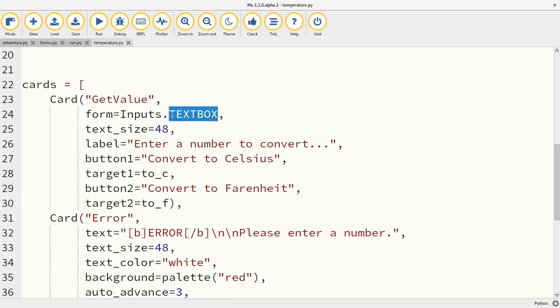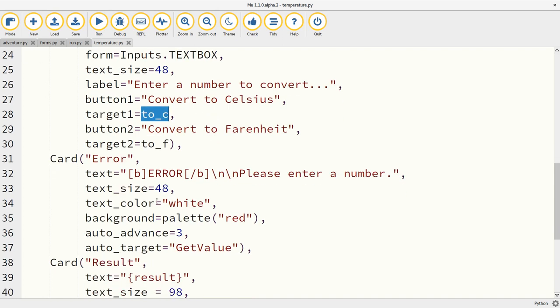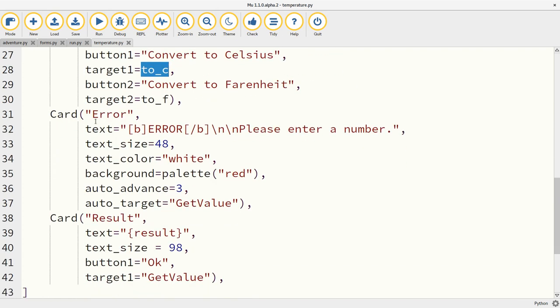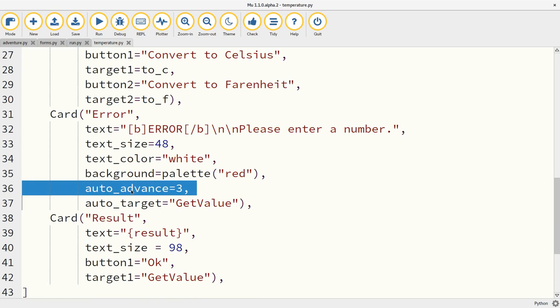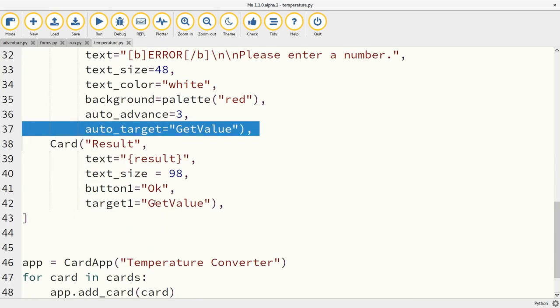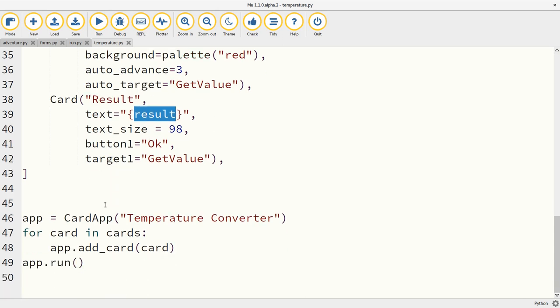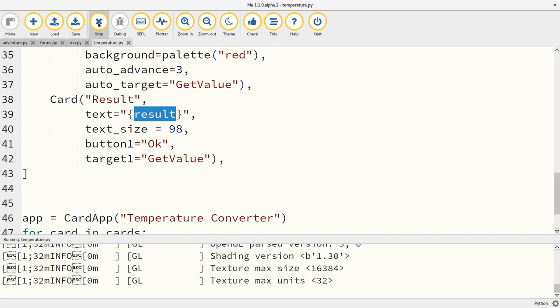And then each of the cards defined here, the form input, the get value card, uses a text box to get the number from the user. And then if you click on the convert to Celsius button, we get to call the to_C function and so on. If there's an error, we get taken to this card. Notice that it auto advances after three seconds back to the get value card. And then the result card is just a label with some text. Now an important thing for you to remember is that the text contains the Python templating language, and what it will do is insert the value of whatever is stored against the key results in the data store in this string using the Python templating standard formatting.